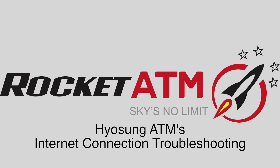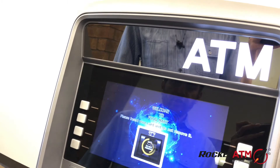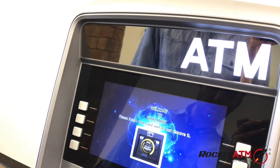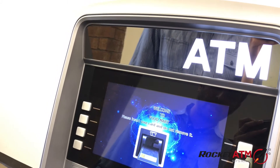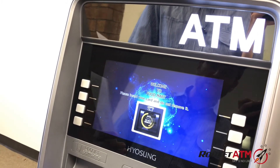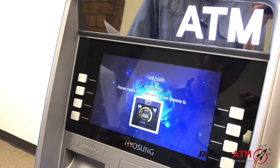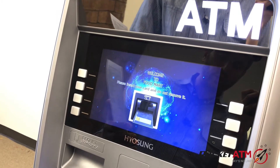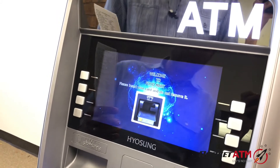Welcome to Rocket ATM Tutorials. This video will demonstrate how to check your internet connection settings on your ATM machine.